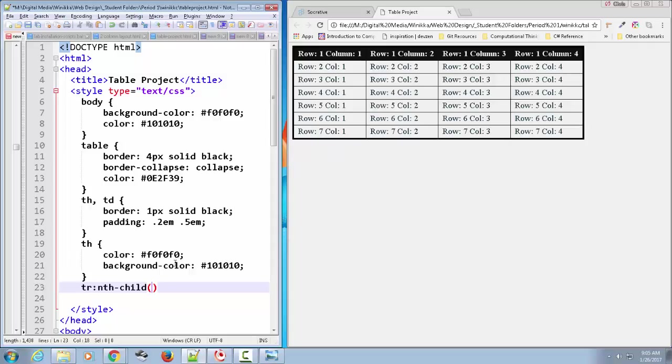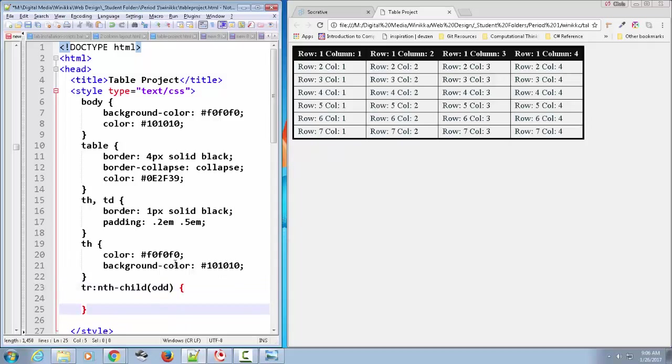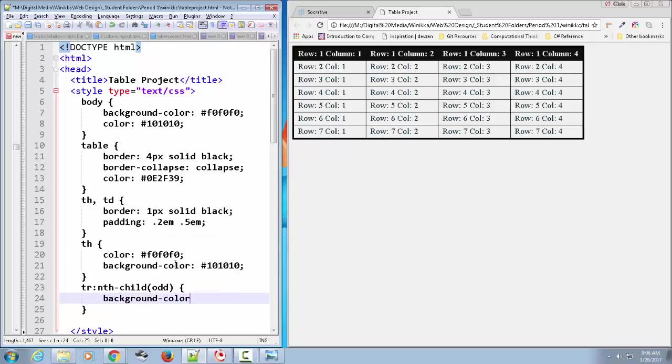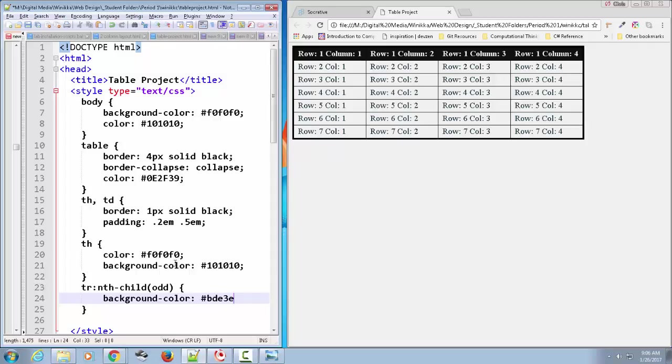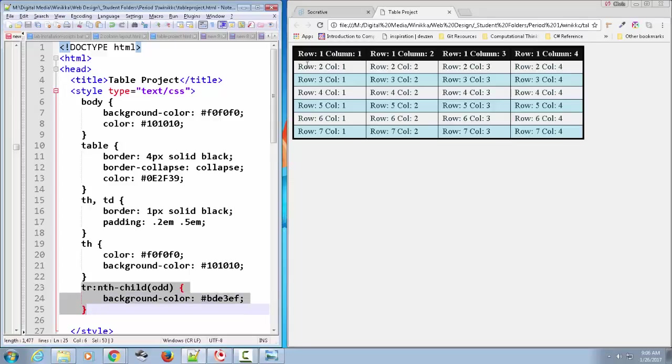So what if we want to get all of those odd children? We write 'odd' inside the parentheses. All of the odd table rows, and we're going to give a background color of BDE3EF. Save our changes, hit refresh. Bam, there we go.